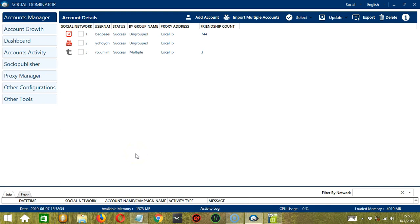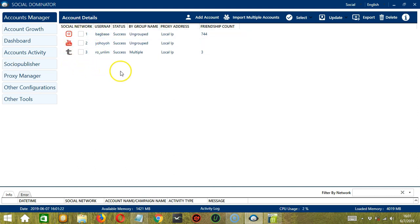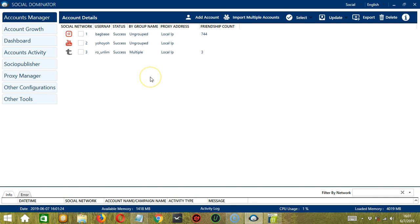Hello viewers, this is a tutorial on how to use the Accounts Manager module on Socinator using your LinkedIn account. Here you can see the different accounts from different social networks and their respective account details.